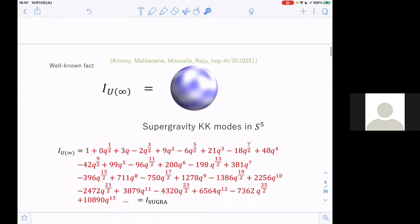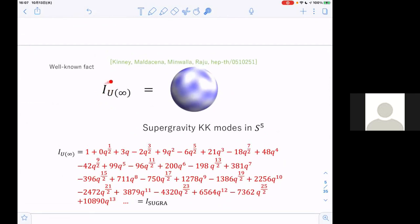A well-known fact is that the index for the U(∞) theory — the large N limit of the index — is reproduced as the index of supergravity Kaluza-Klein modes in S5. These fluctuations represent the supergravity modes in S5. You can calculate the large N limit of the index on the gauge theory side using a saddle-point approximation and the q-expansion gives this result, which can be reproduced by analyzing these Kaluza-Klein modes in S5. Complete agreement is found.